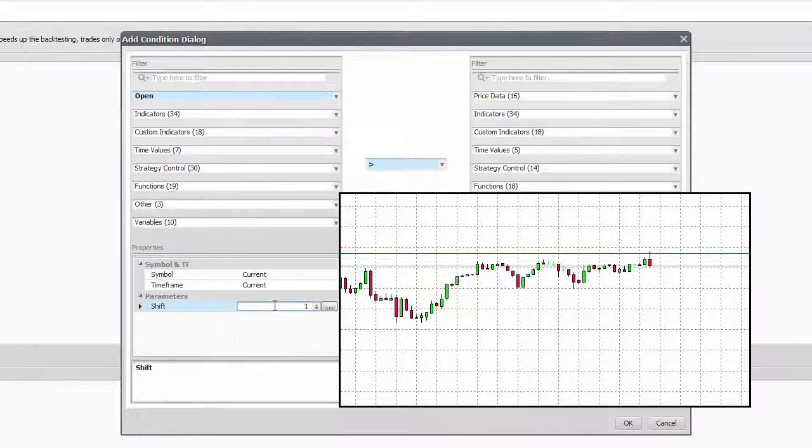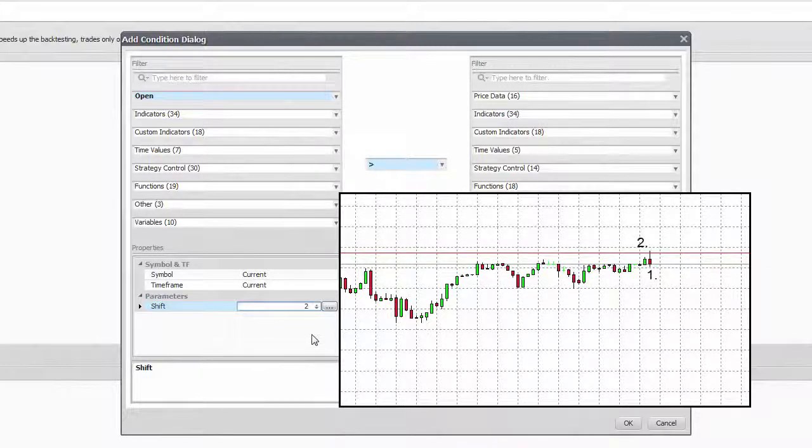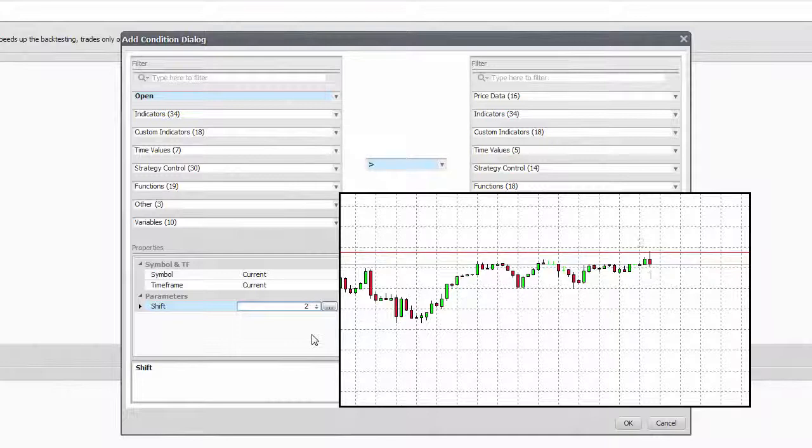If you want to refer to a previous candle, you can count back by increasing the shift number with 1 being the current.